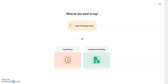Congratulations, you've signed up for Summer Break! Just for signing up, everyone has earned a coupon for a free Wendy's Junior Frosty — stop by any of our library locations to pick them up. Check out our video on logging reading and activities to learn how to track your reading and activities all summer long and earn another prize.